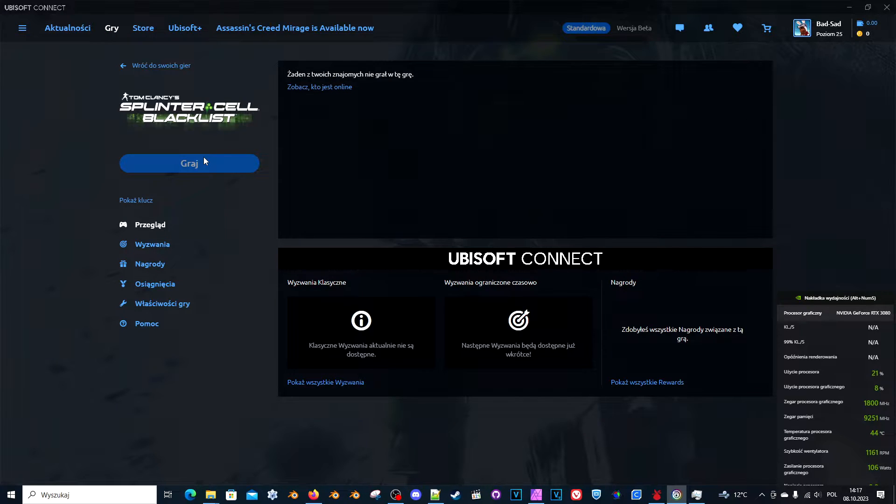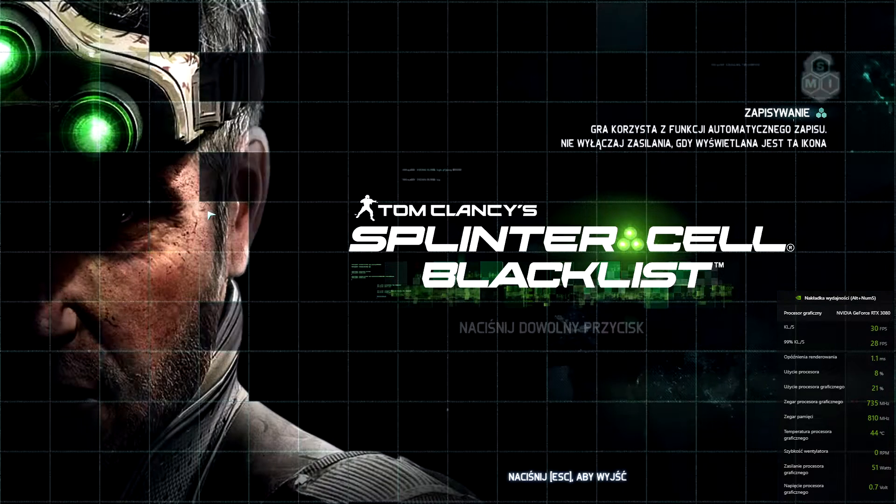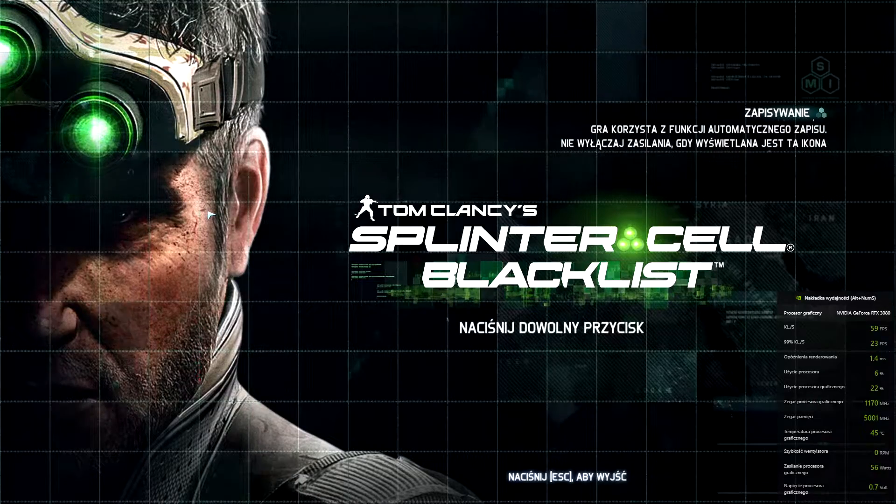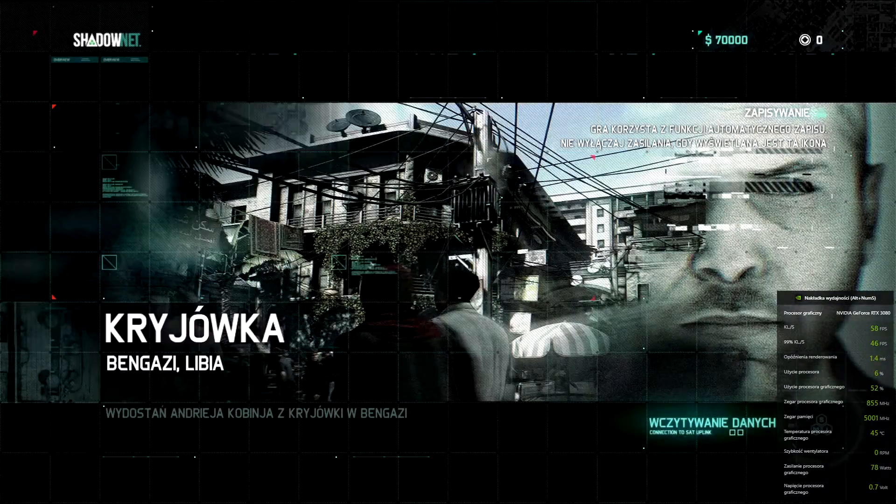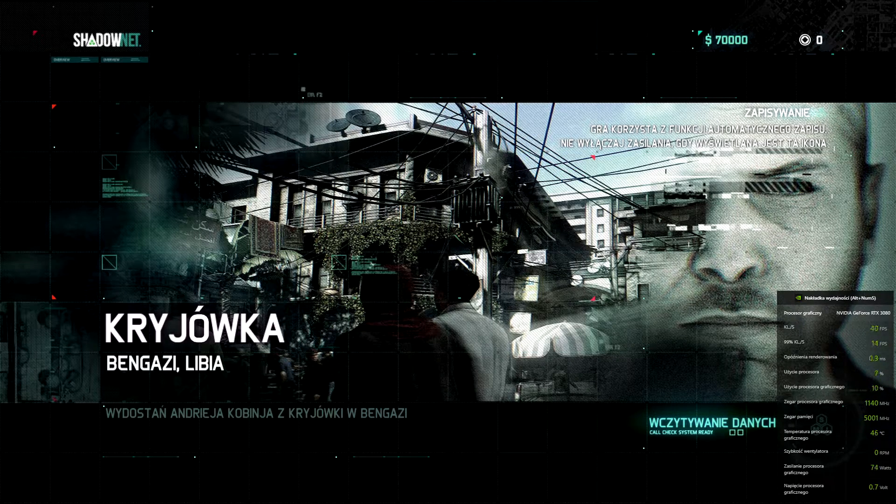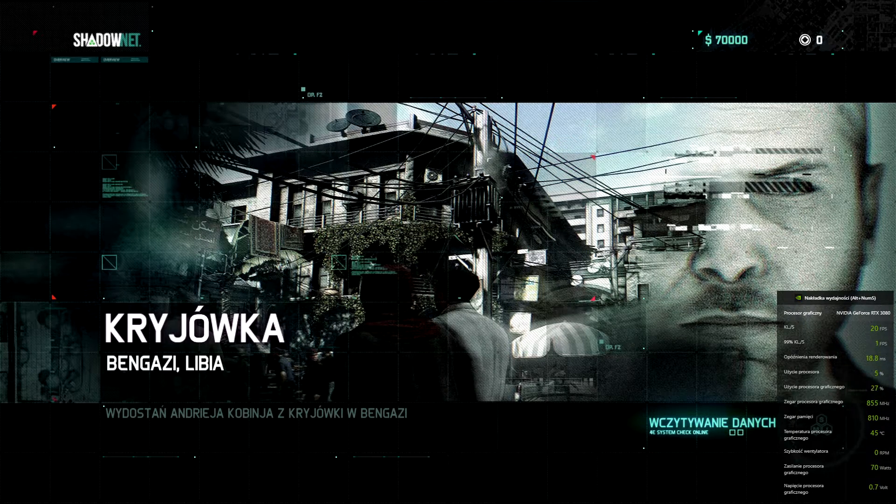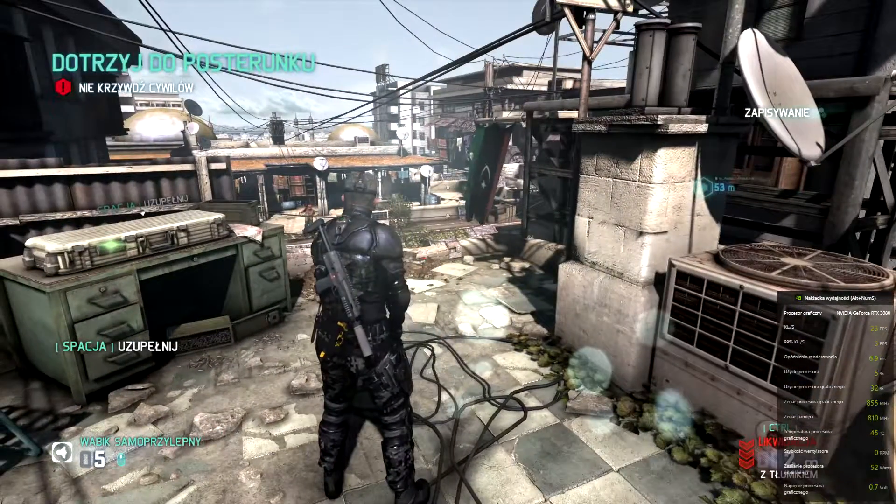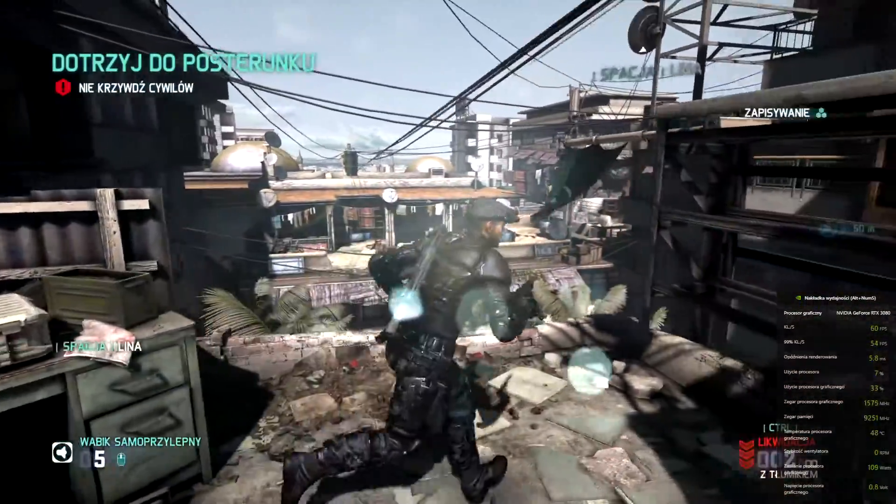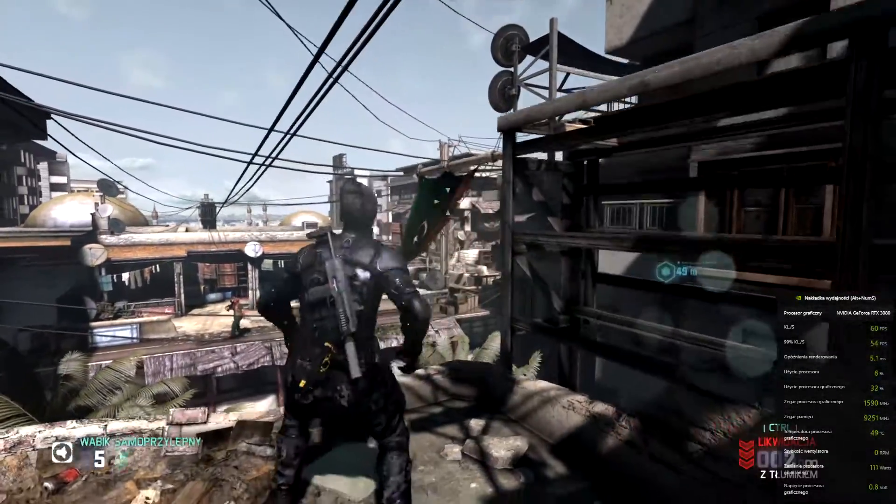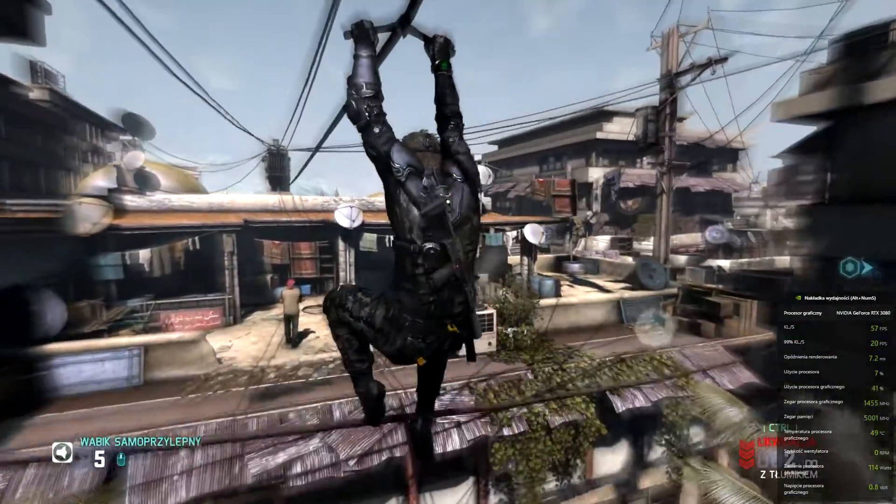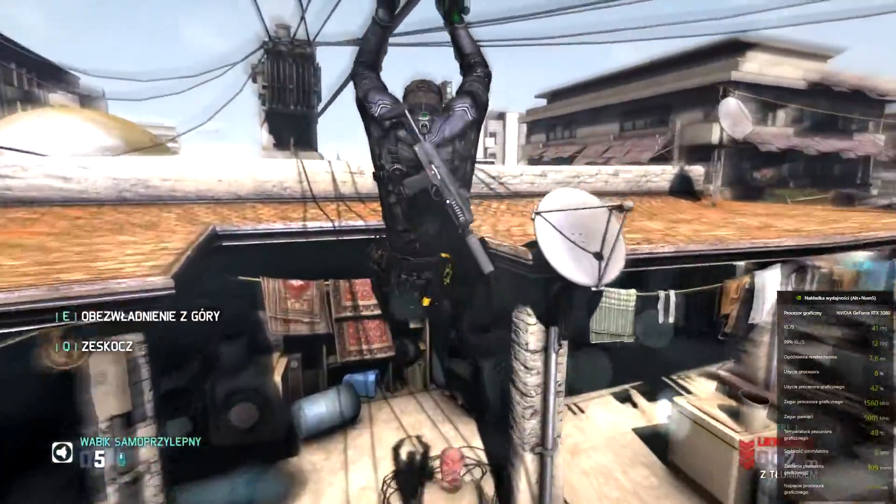Let's see. So, the game starts. I have some frame rate issues.